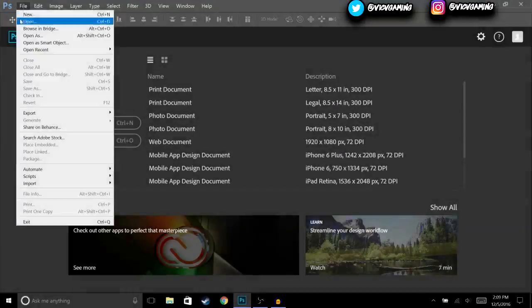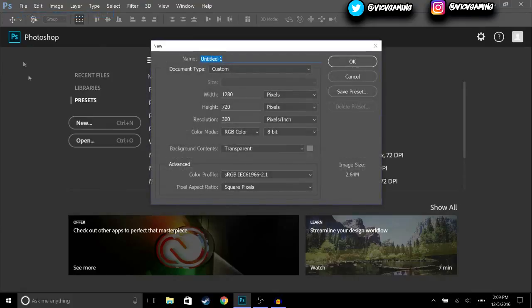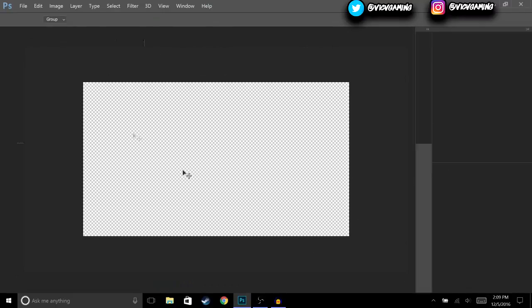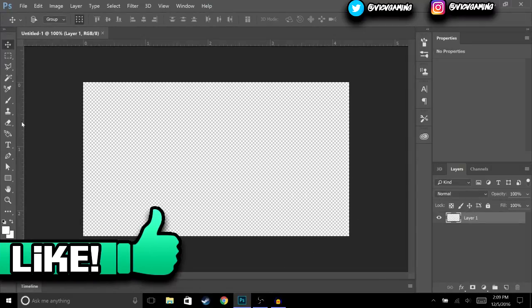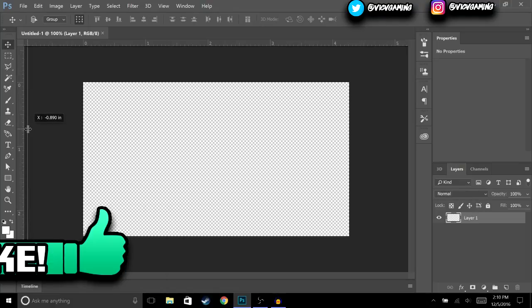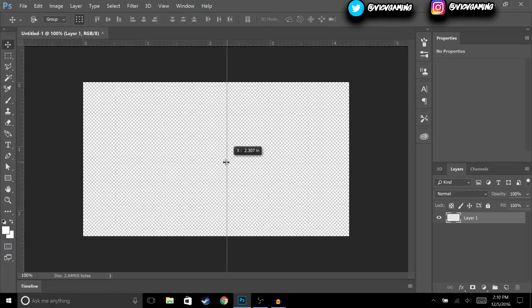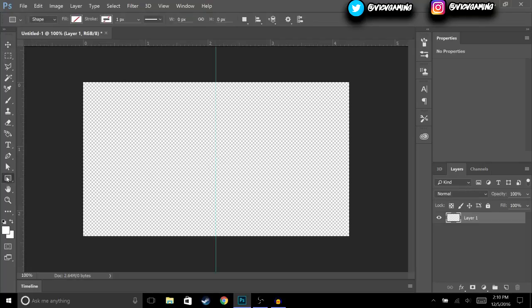Let's get straight into the video. We're going to hit File, then New, make sure it's 1280 by 720, then hit OK. The first thing we're going to do is take out the ruler — if you don't have it, hit Ctrl+R and it should pop up. Then we're going to put it right in the center.